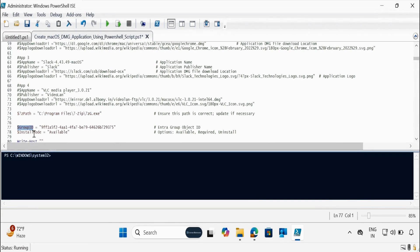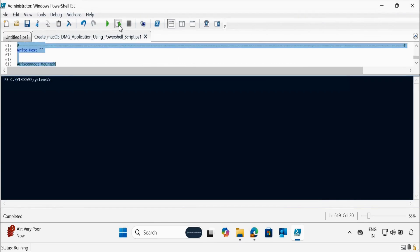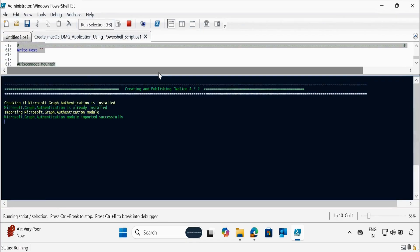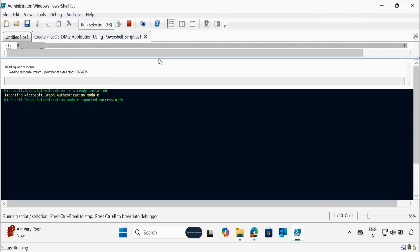Once we are done with this, we just need to select all and click Run. Now we can see that the script is downloading the required modules if not already installed. It is going to install the DMG setup file, the logo file, and the required binaries. It will also use the 7-Zip application to extract the DMG content so that it can find the detection logic for that application.